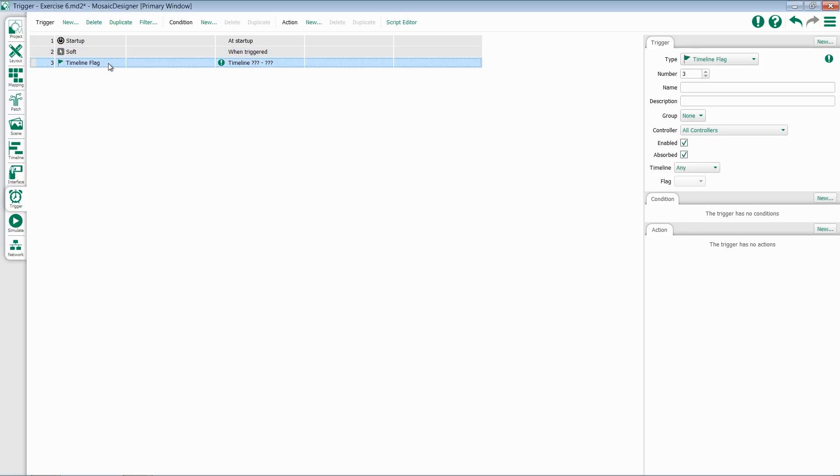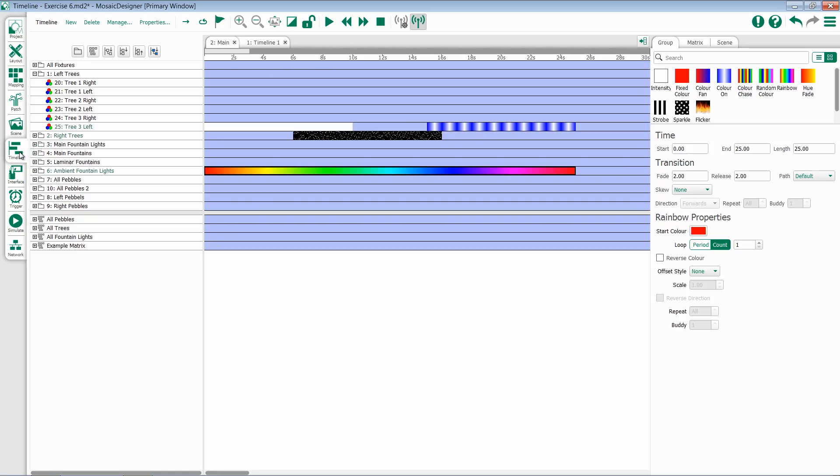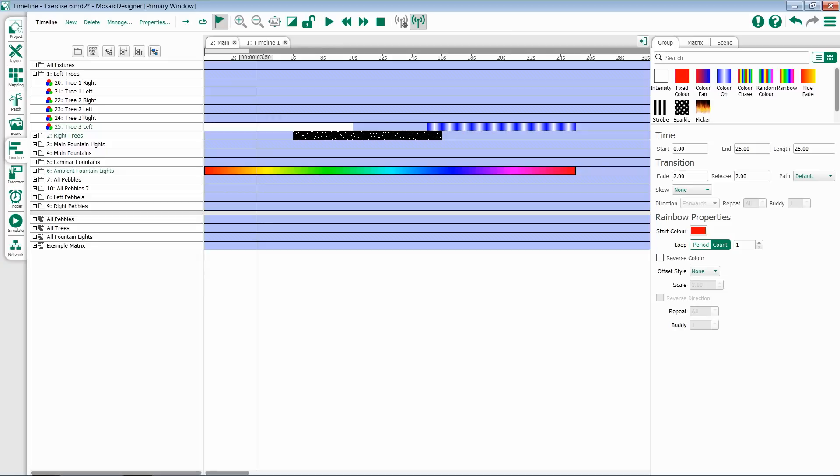Lastly, let's take a look at Timeline Flag. If I jump back to my Timeline tab, you'll notice there's a Flag option at the top of the screen. Flags give you the ability to trigger inside of a timeline.